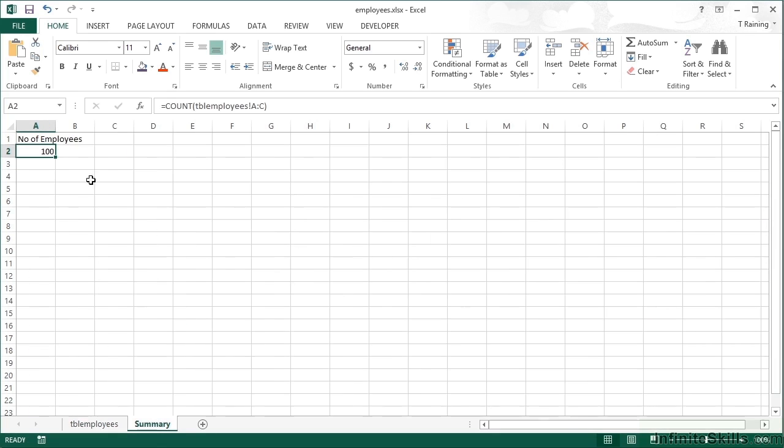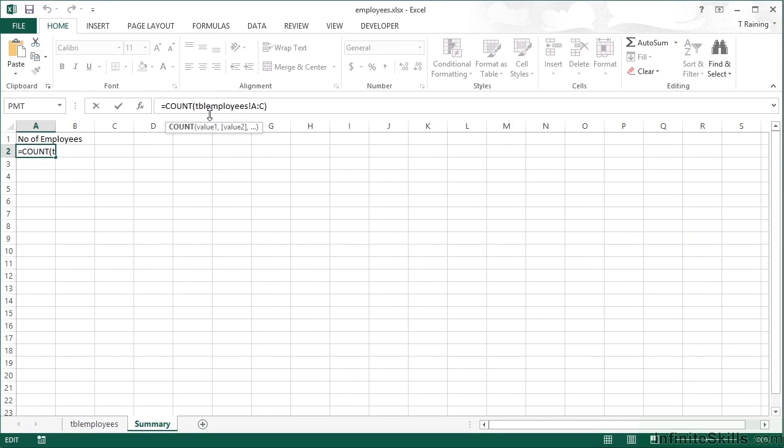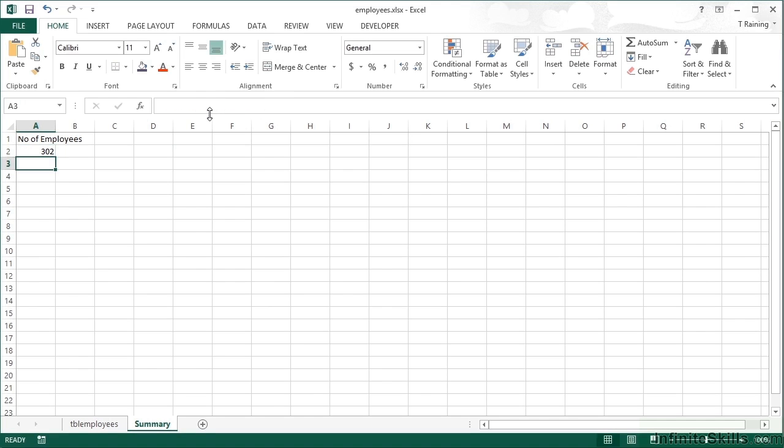So they're going to return nothing in the COUNT option. Let's just change that to COUNTA to prove that it is counting all of the columns, and we get 302. So in those three columns, there are 302 cells with something in.